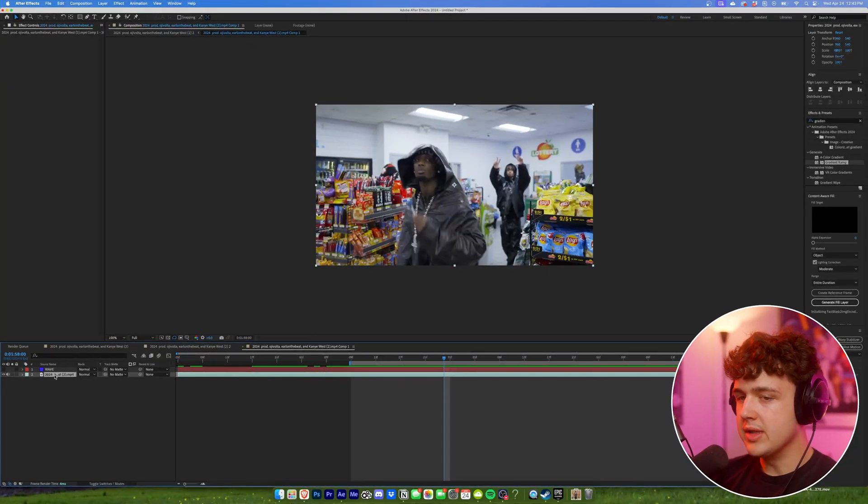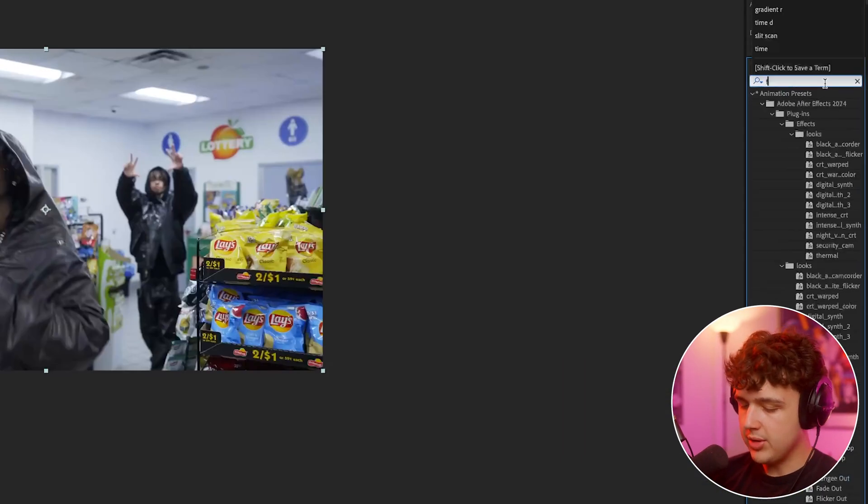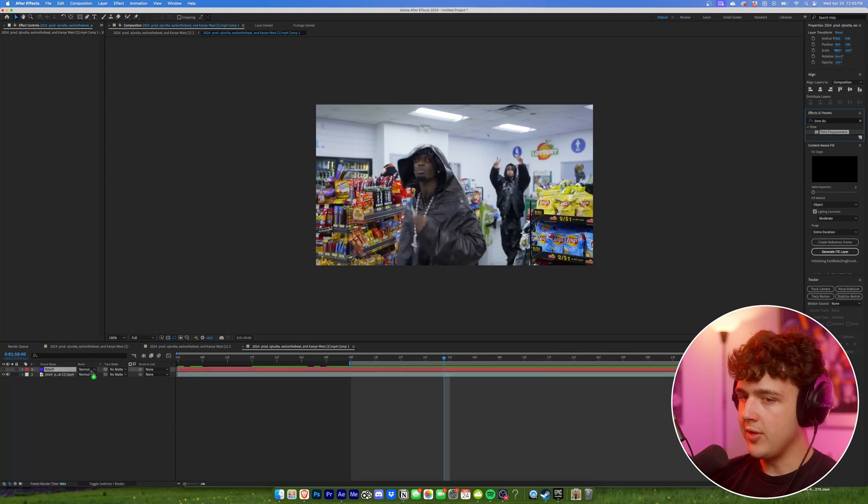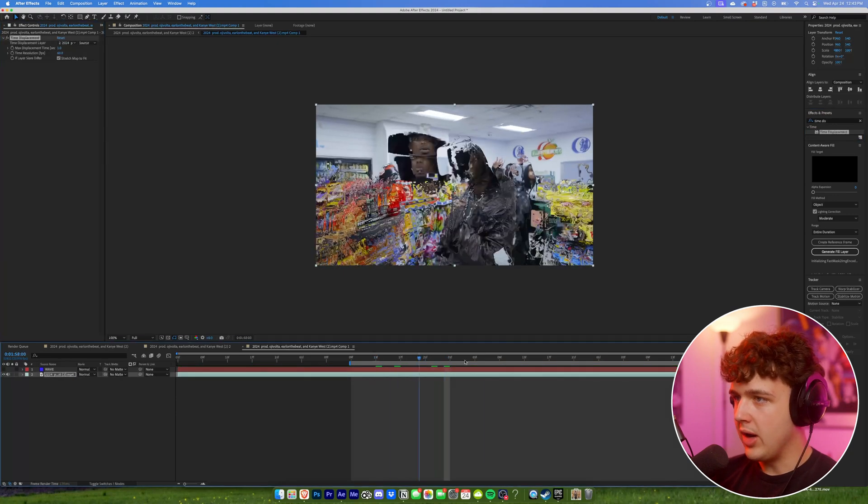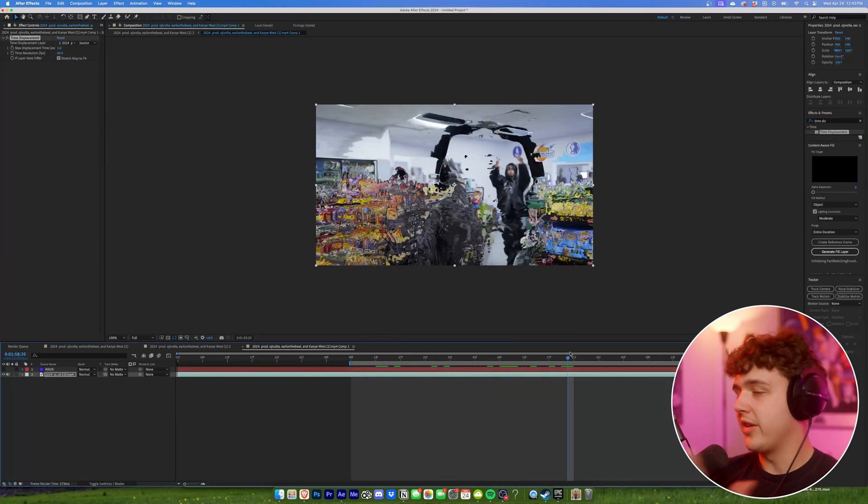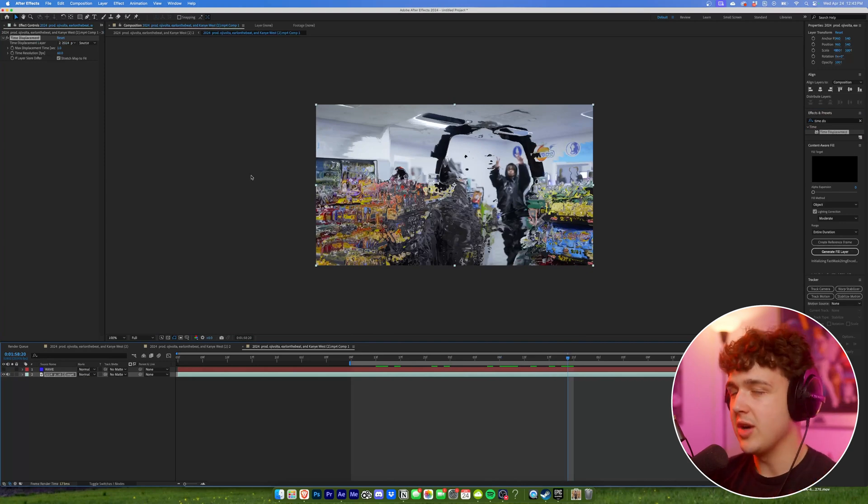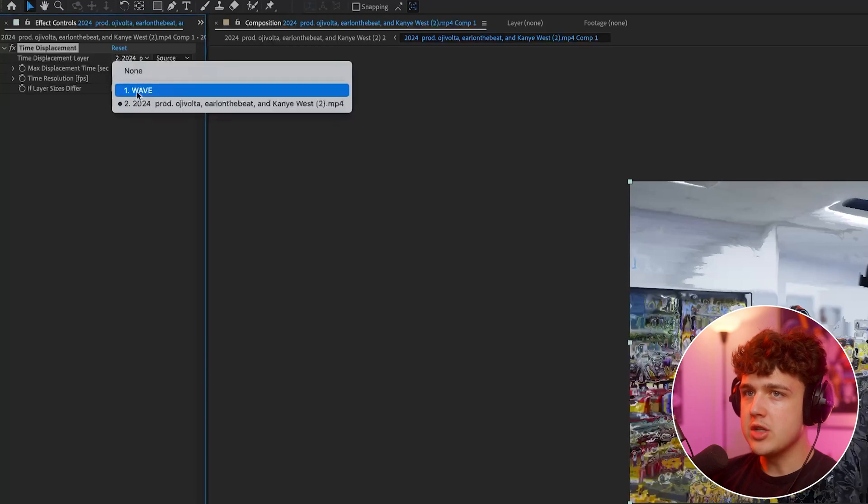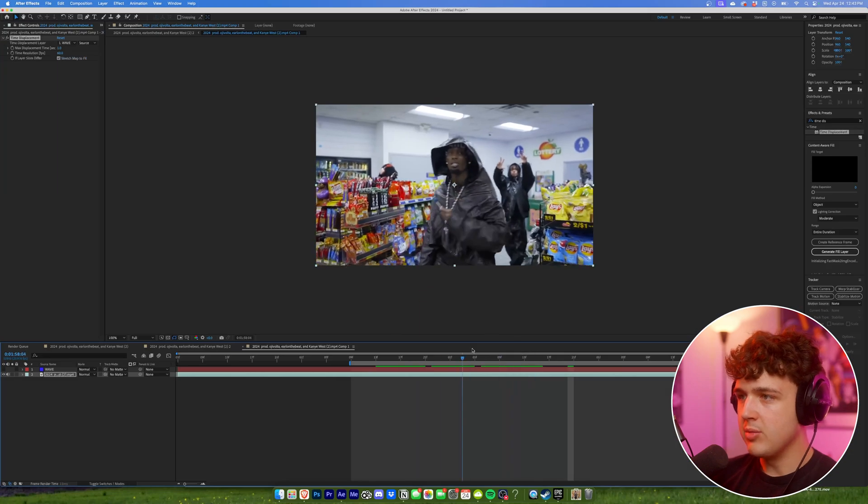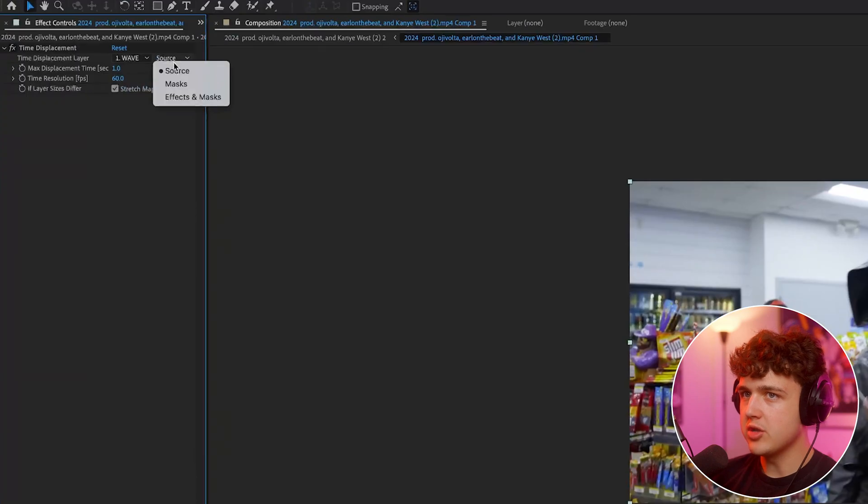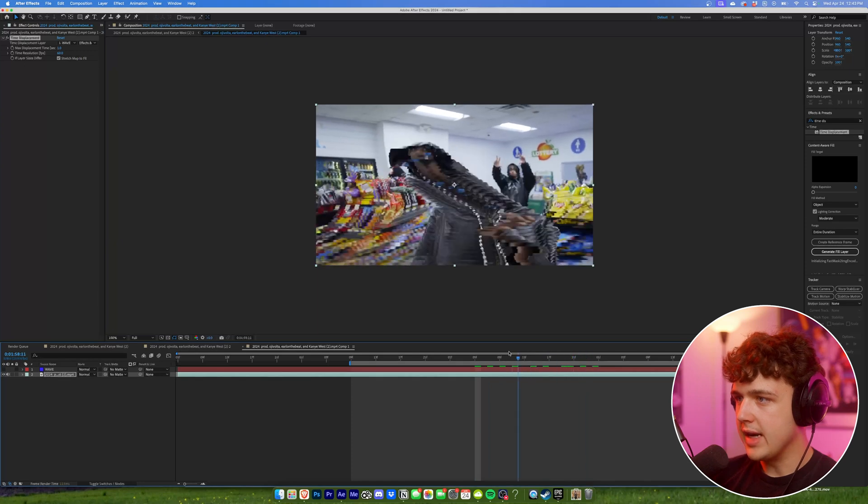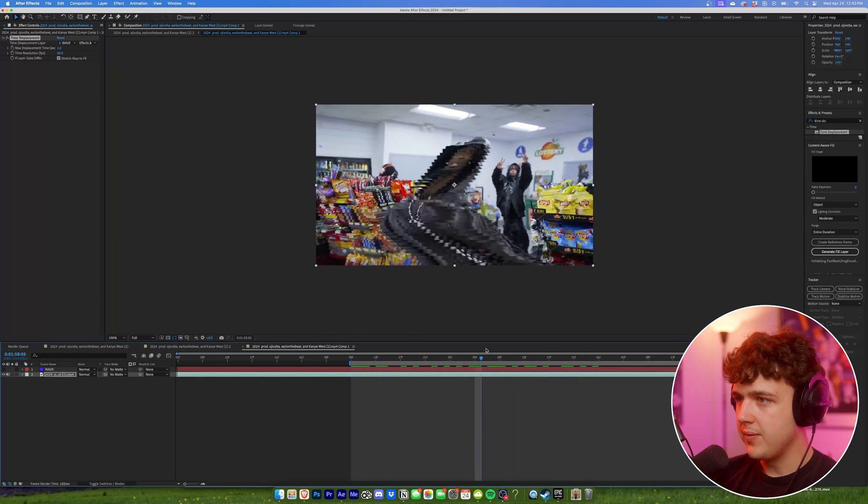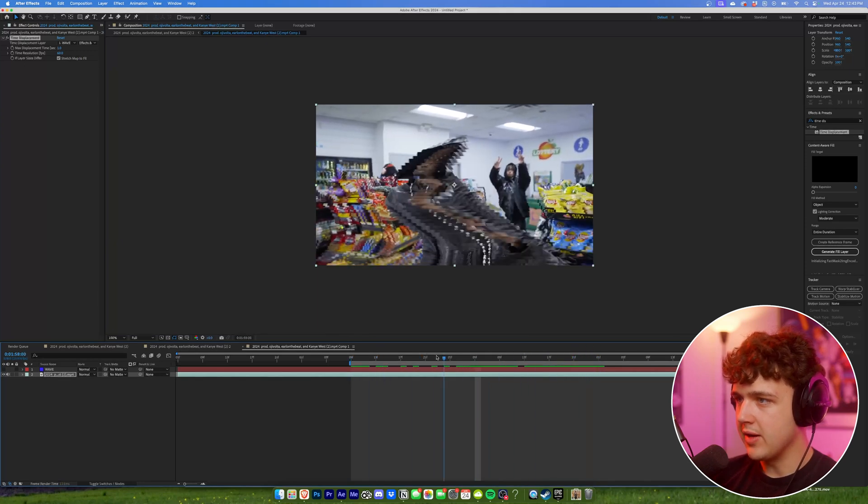Now what we're gonna go ahead and do is click on our video layer here and we're gonna search up time displacement. We're gonna drag and drop that on the clip of Cardi. Now you guys are gonna think, wow, this looks so weird. This does not look like what you told me. There's a couple of settings you have to change here. So we're gonna go ahead and change this to our solid. That makes it a little bit better. But the second we change our source to effects and masks, we'll get a crazy look just like this.